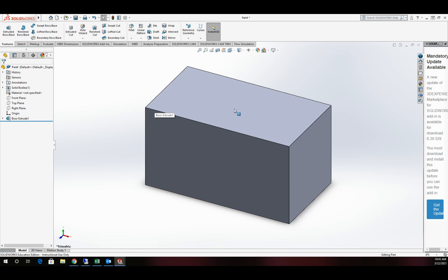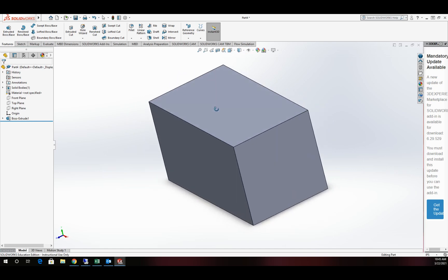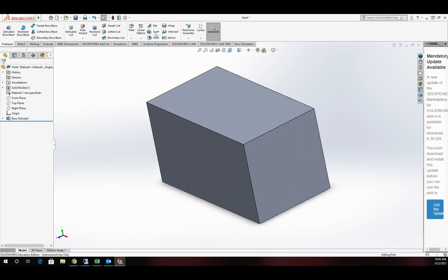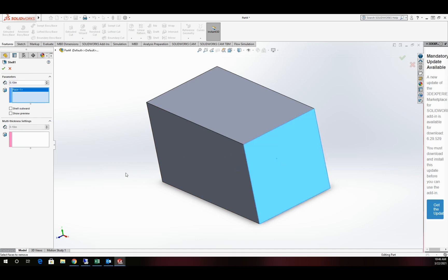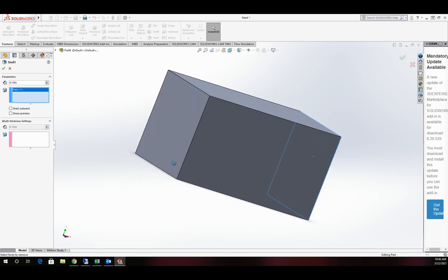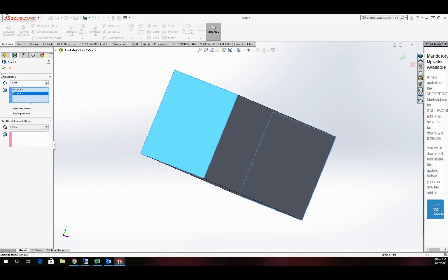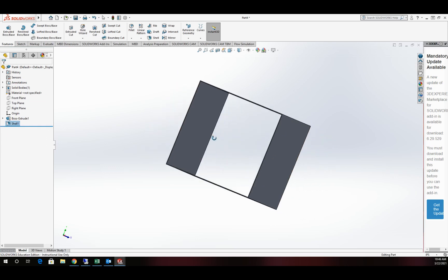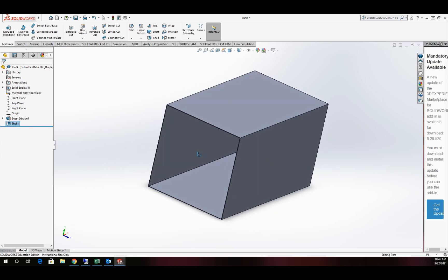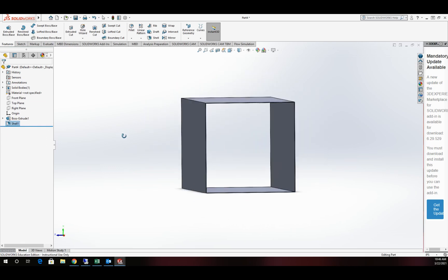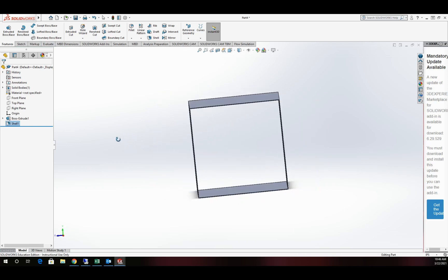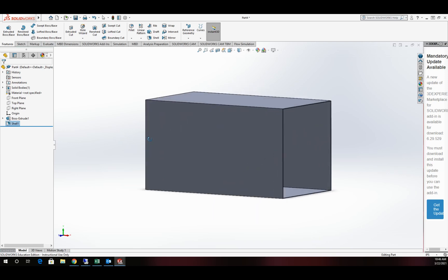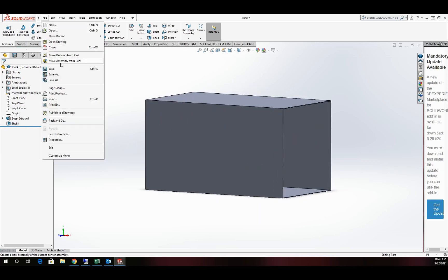Here's our model. It doesn't matter what material it is — just a box. We're going to go ahead and shell that out, and I'm going to knock a hole on each end of it. I don't really care what the thickness of the shell is, just that I have basically a rectangle that passes all the way through. We'll go ahead and save that part off.